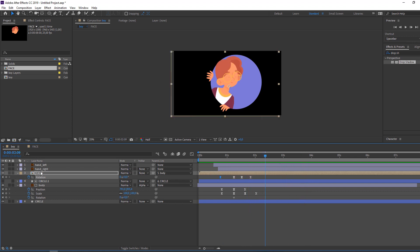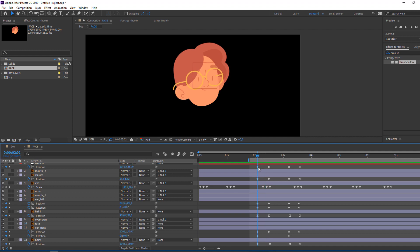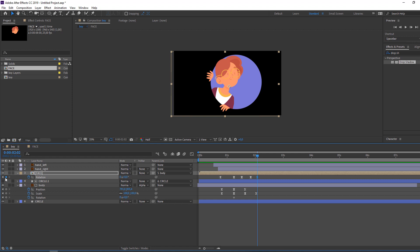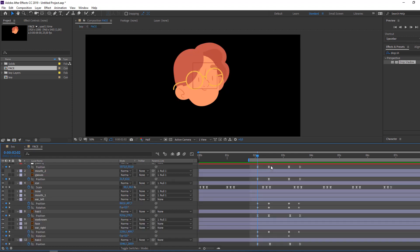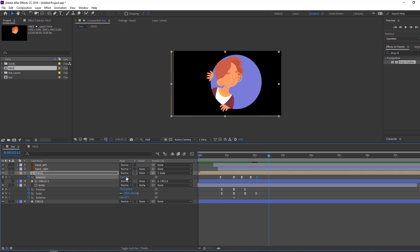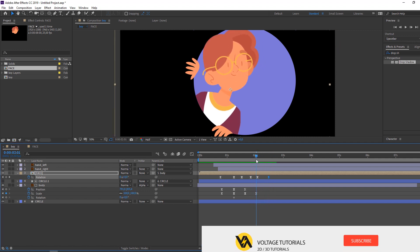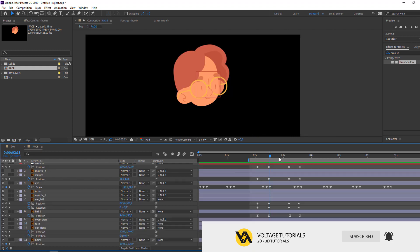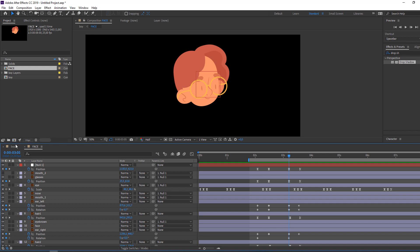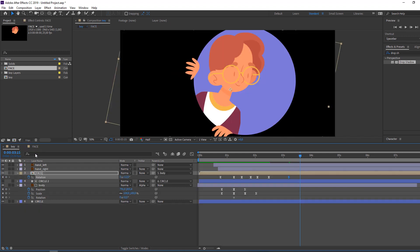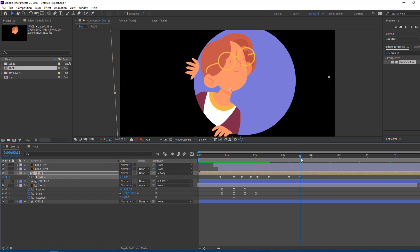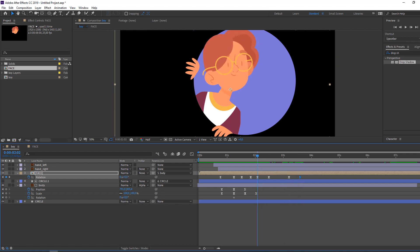Nice — let's animate more in the face composition. Check the keyframes here — in the first keyframe go back to boy, make a keyframe, then go back to face composition. Check the last keyframe here, go back to boy, and change the rotation like this.